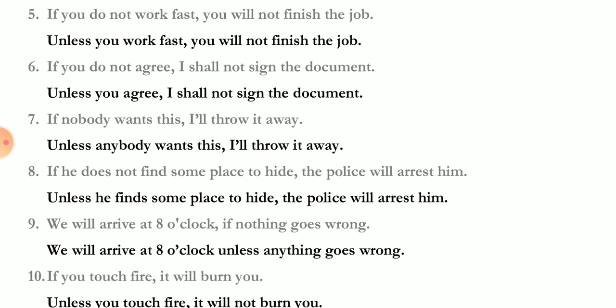'If you do not work fast, you will not finish the job' — 'Unless you work fast, you will not finish the job.' 'If you do not agree, I shall not sign the document' — 'Unless you agree, I shall not sign the document.' 'If nobody wants this, I'll throw it away' — 'nobody' means 'not anybody', so: 'Unless anybody wants this, I'll throw it away.' 'If he does not find some place to hide, the police will arrest him' — 'Unless he finds some place to hide, the police will arrest him.'